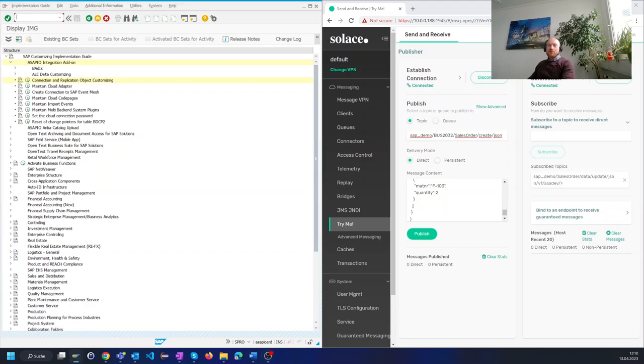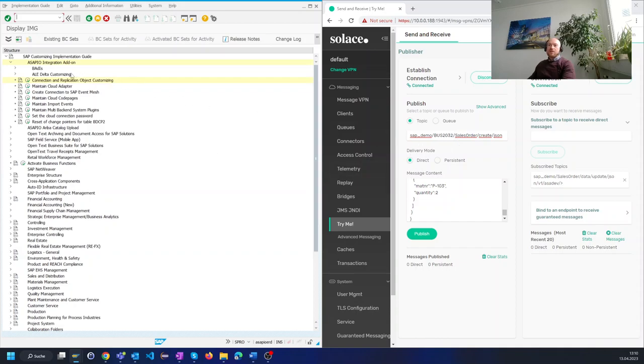Welcome, my name is Benedikt from Asapio and I'm here to demonstrate how you can seamlessly send data from an SAP system here on the left hand side to a Solus broker on the right hand side using the Asapio integration add-on in just a few steps.